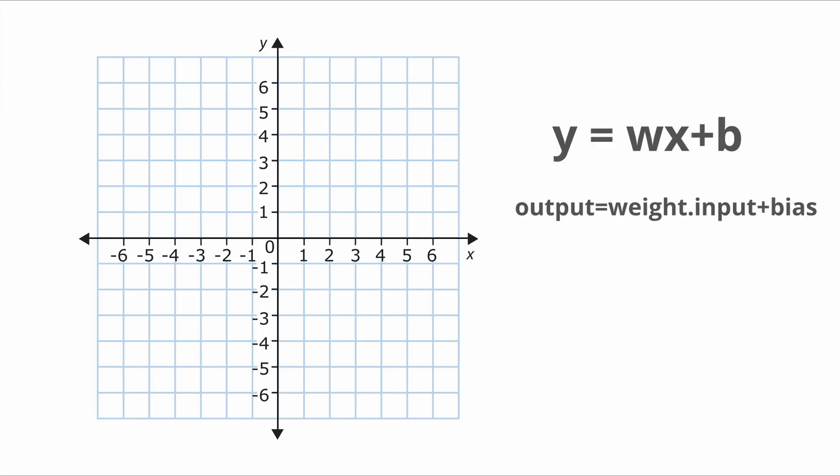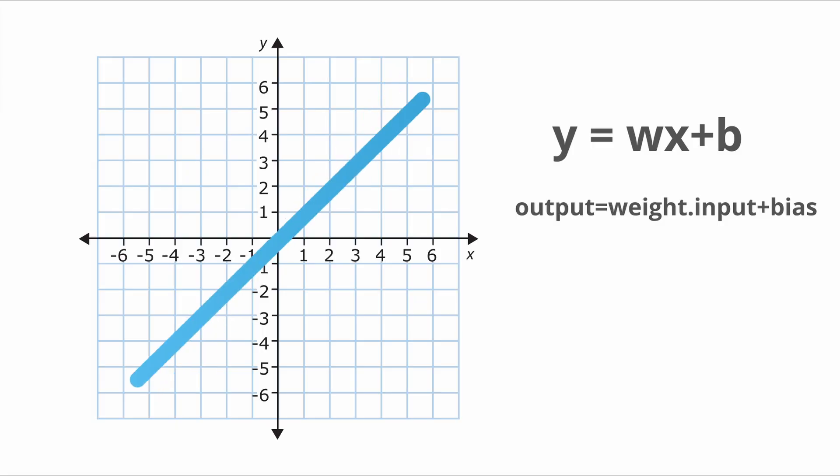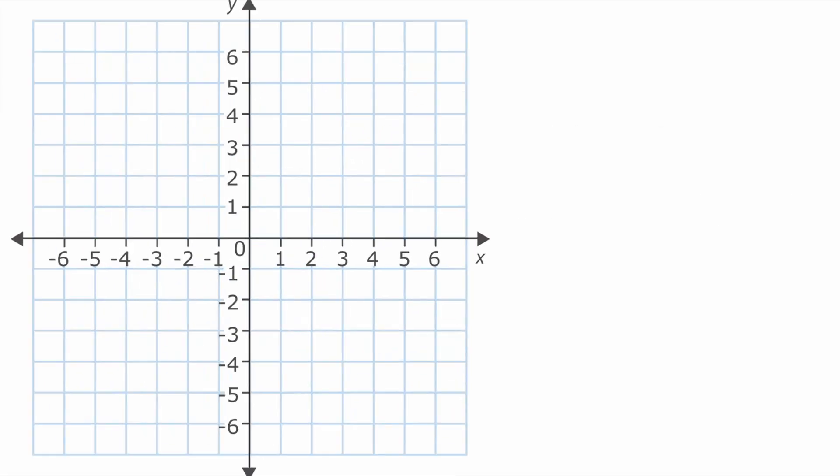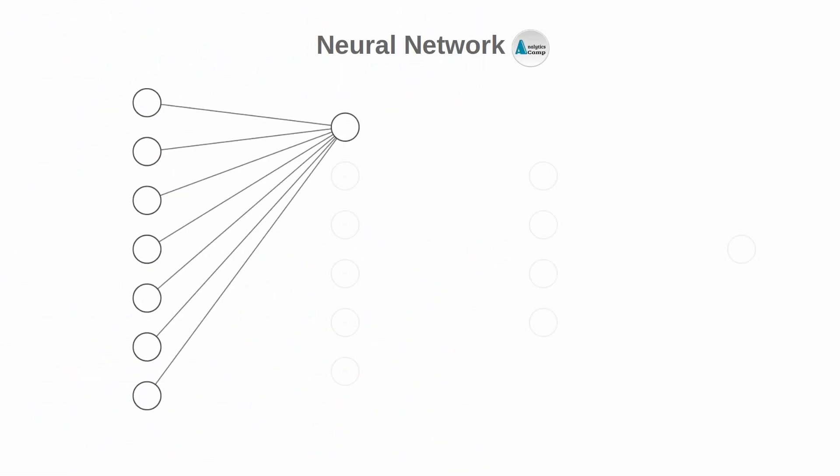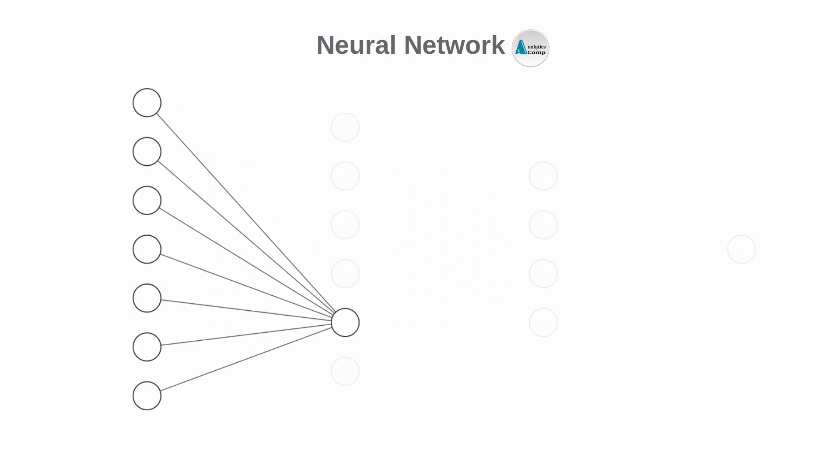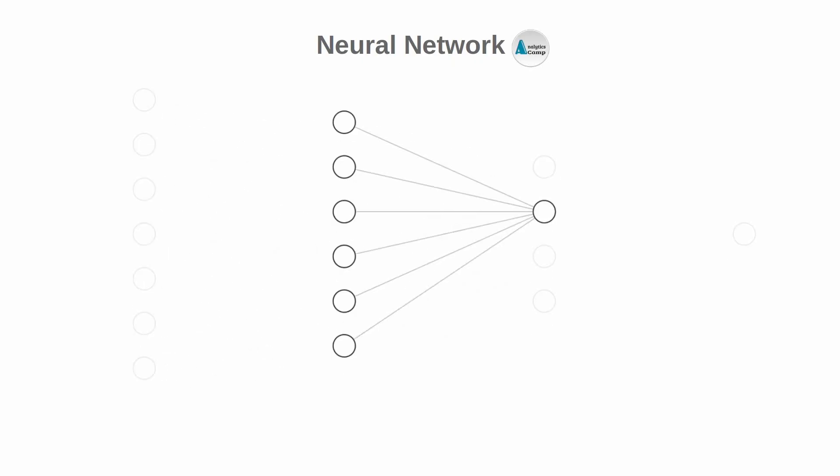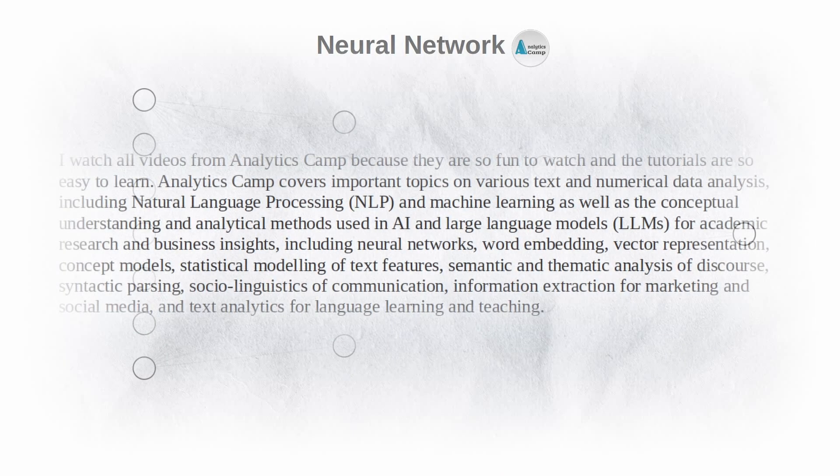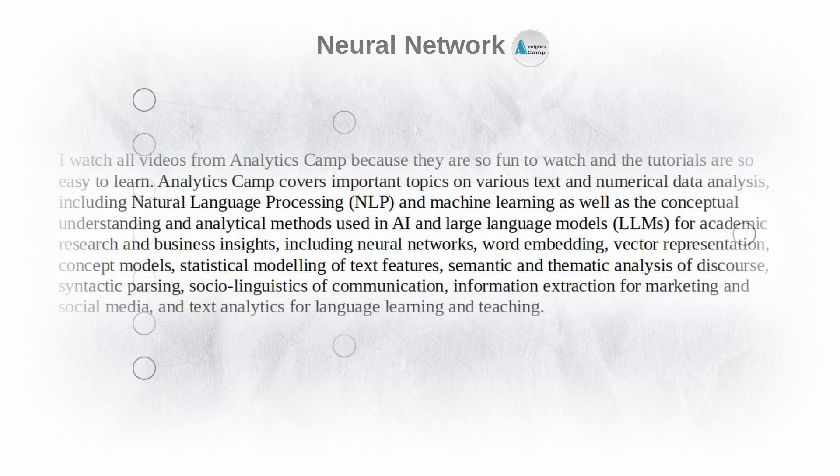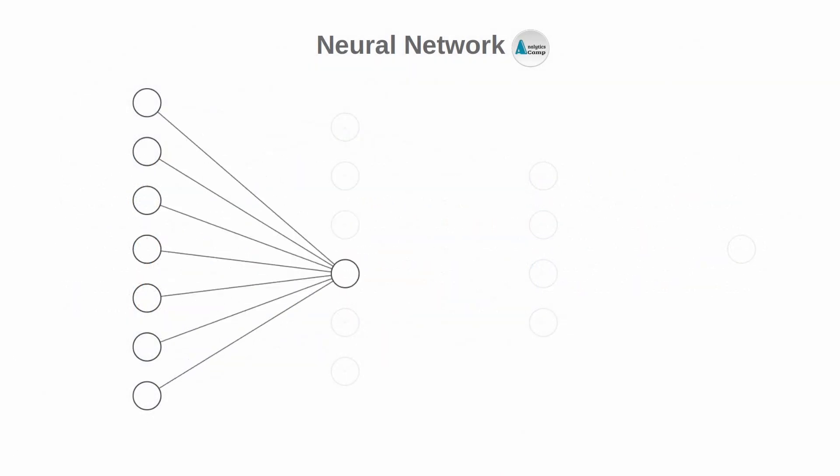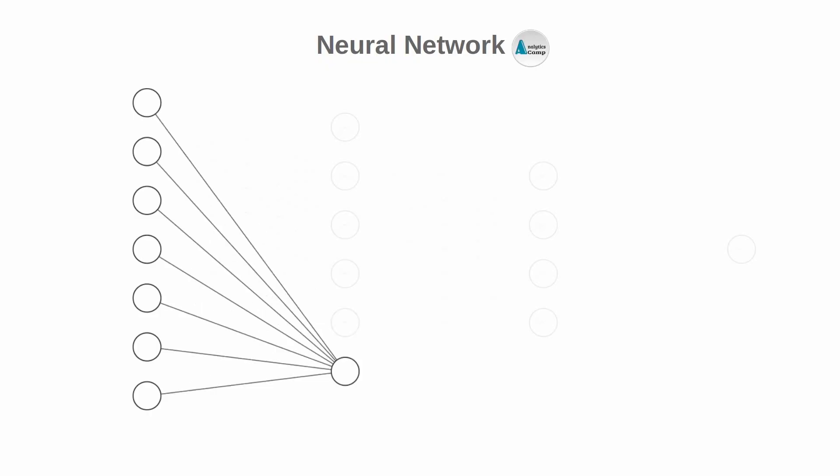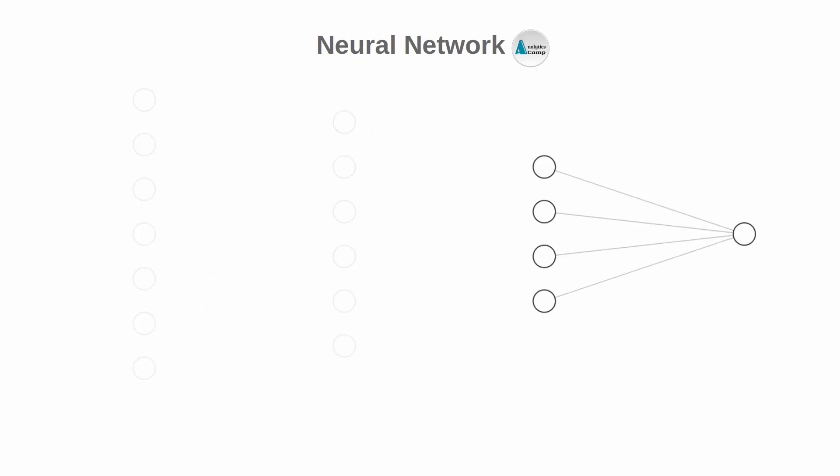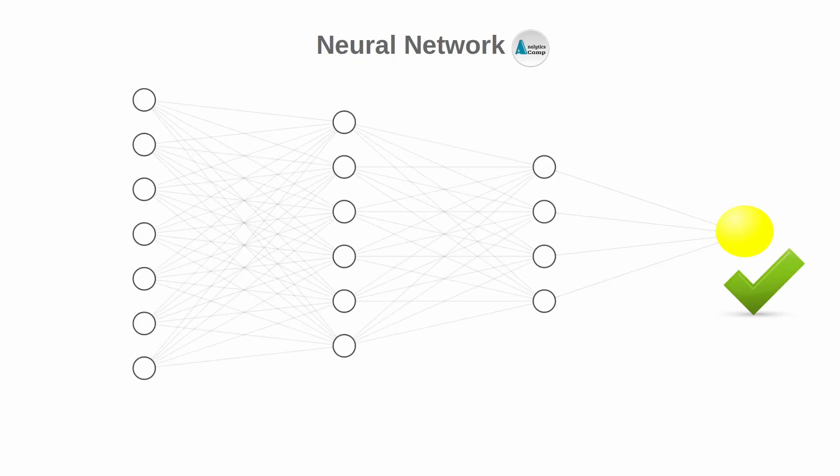So basically the weight changes the slope of this line and the bias shifts its position up and down. As you see, these parameters or weights and biases are adjustable. Actually, what we mean by training a neural network is nothing more than gradually adjusting these parameters on large amounts of data, for example texts, and observing when they give the wrong result and readjust these parameters again until we get the correct or intended result.